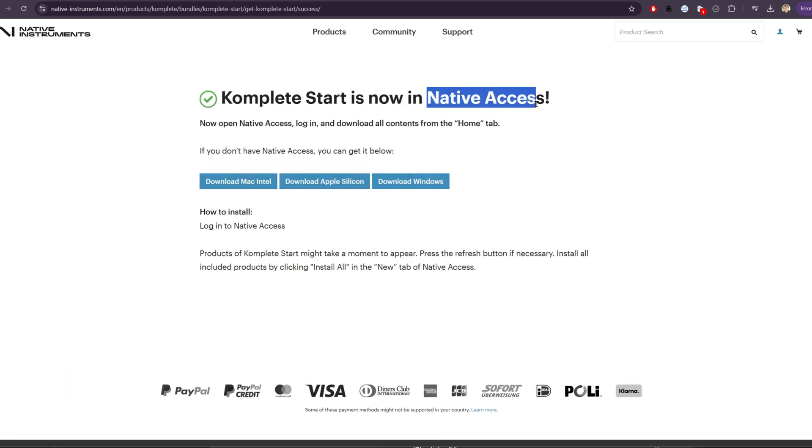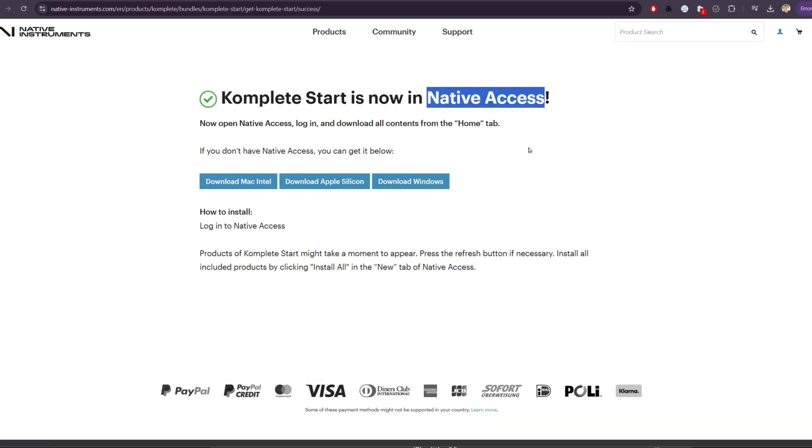Next, we need to make sure that we have Native Access installed. This is the application that's used to keep Kontakt updated. Again, Kontakt is the plugin that our instruments and sample libraries run inside of. So you can think of it as the container for our sounds.